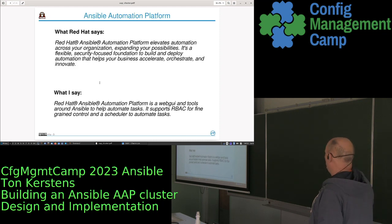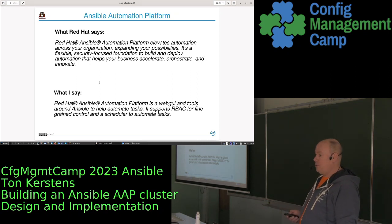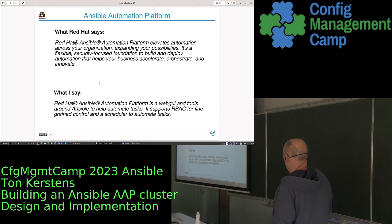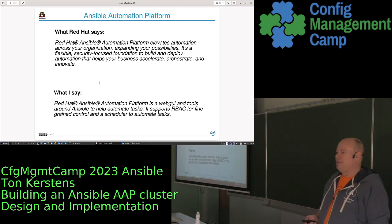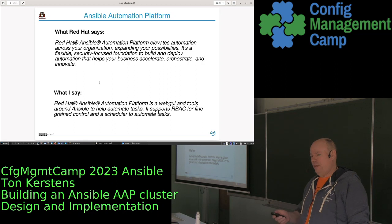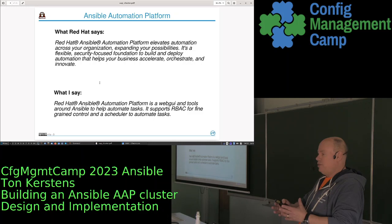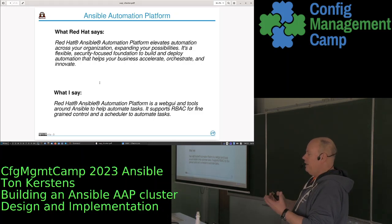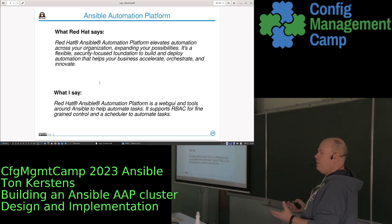One thing you quite immediately run into: what is Ansible AAP — the Ansible Automation Platform? Red Hat has a very distinct description about it. My take is that Ansible AAP is predominantly a very nice interface around Ansible which has role-based access control and all kinds of handy things to make automation with Ansible easier.